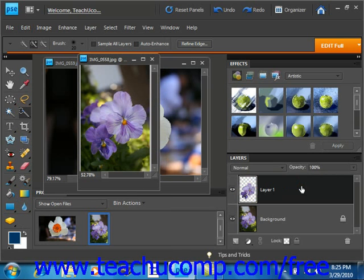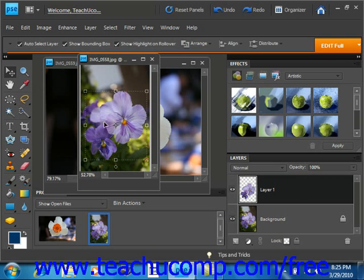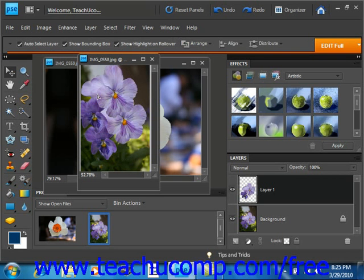Then you can click the move tool in the tools palette and click and drag the pasted selection to a new place in the image since it's in its own layer. So we'll do that. We'll give it a click and we'll just move it around just like that.